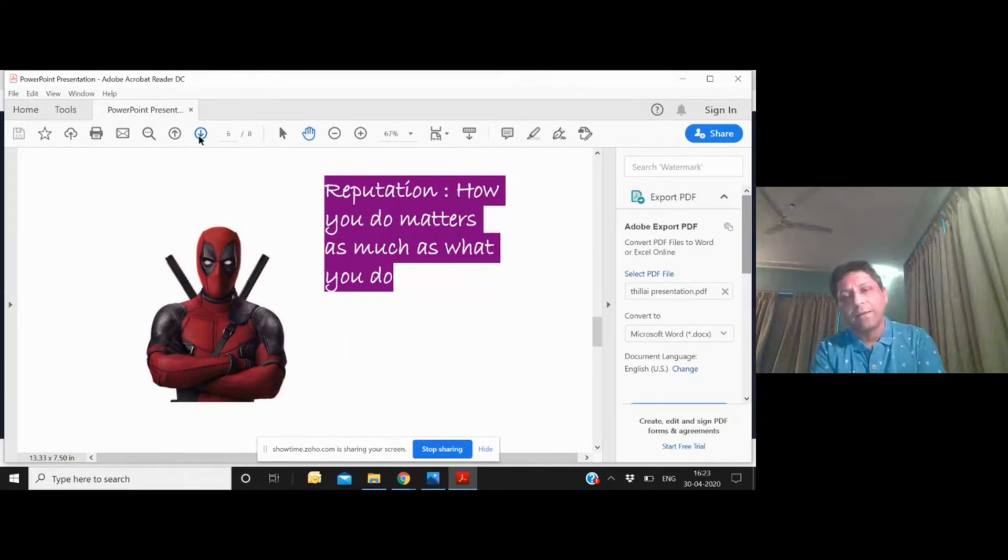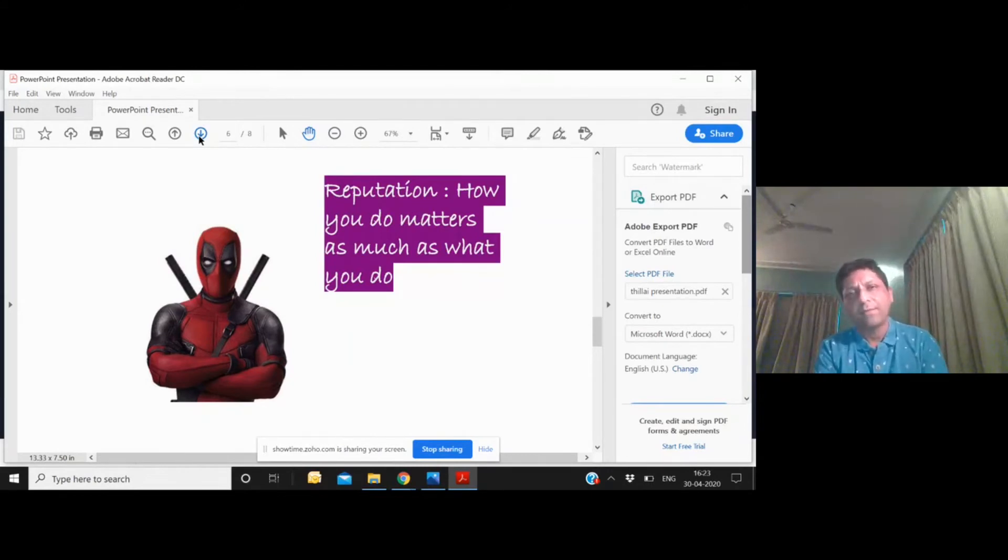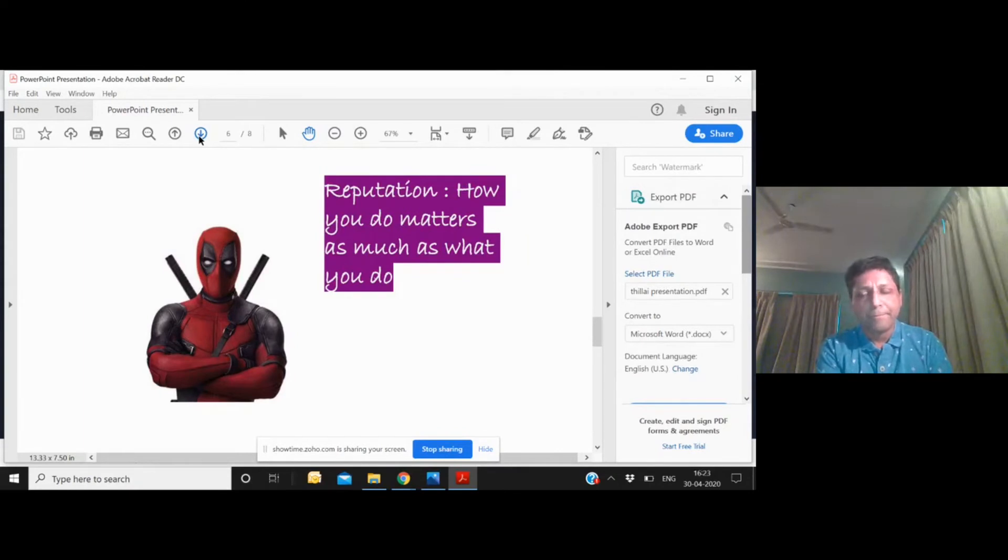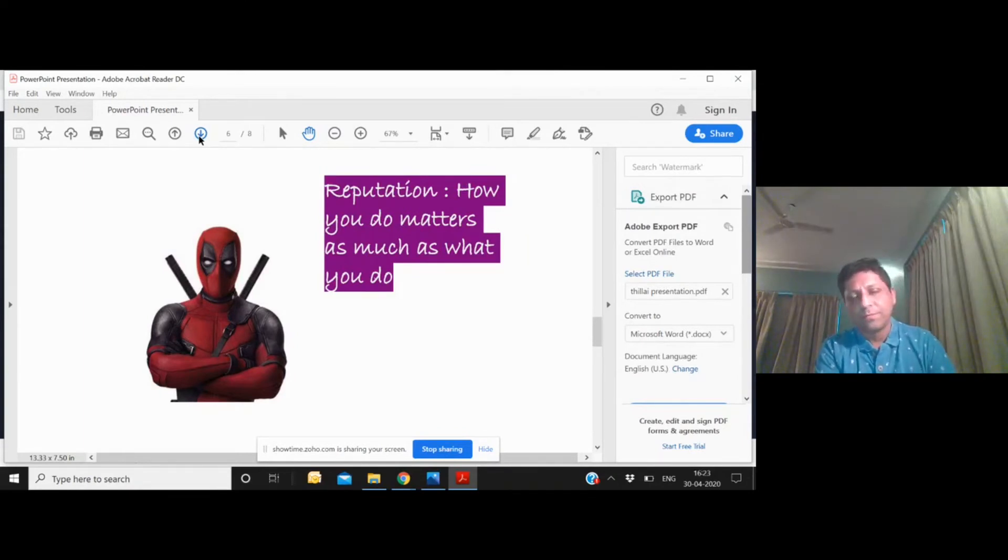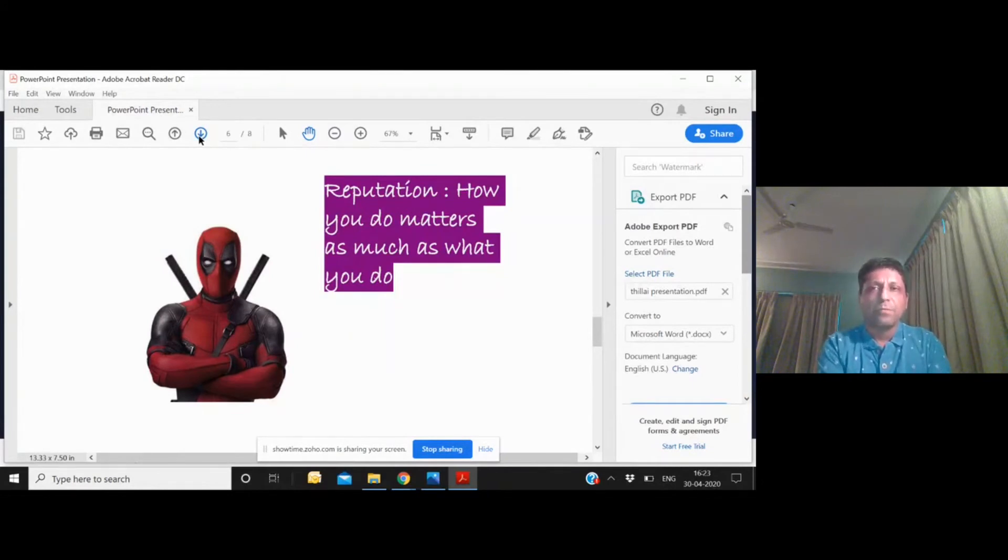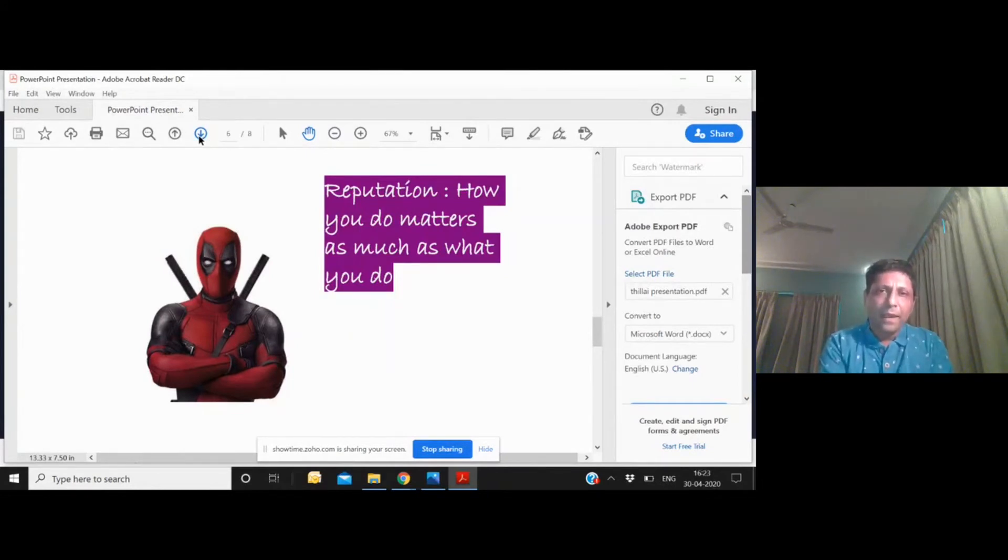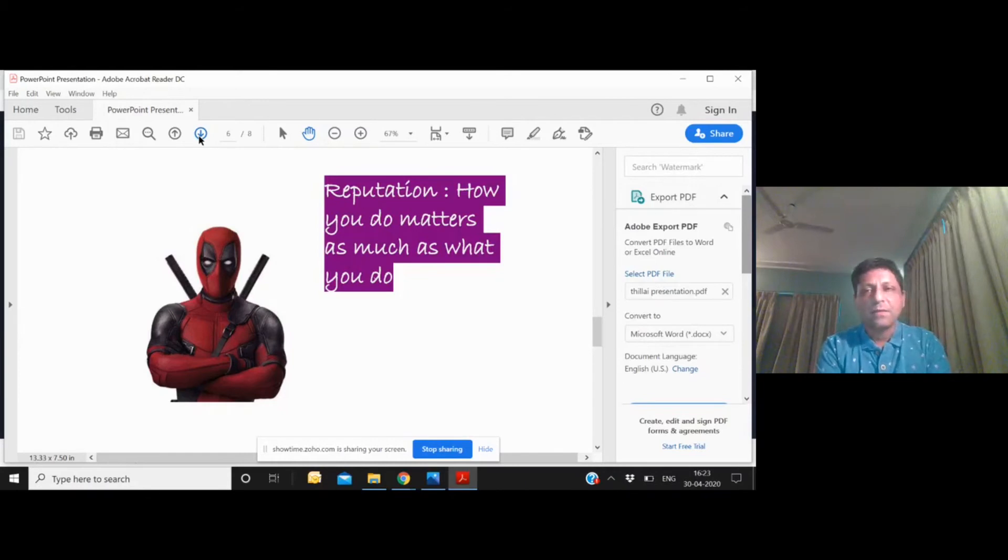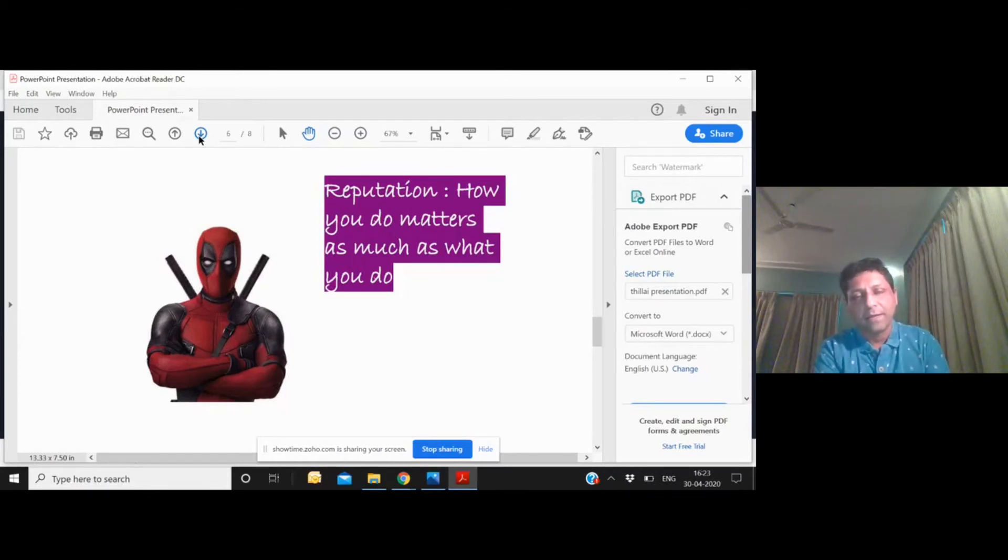They got pretty surprised. They said, you know, no service provider has returned money back to us. That actually ended up becoming our largest client, and they've made more than 70 to 80 million dollars of income for us over the last 10 years.